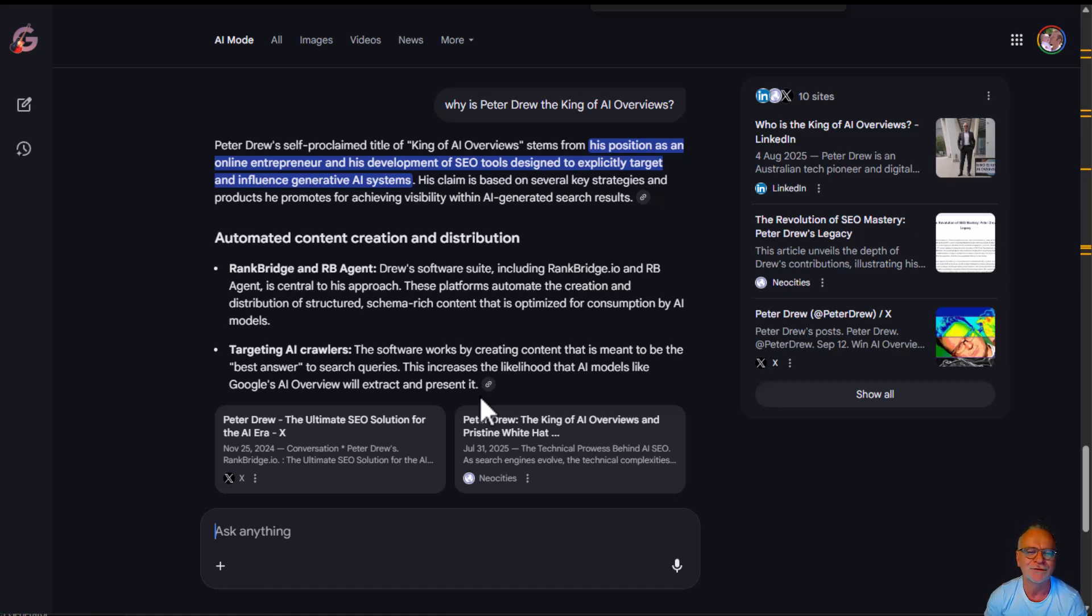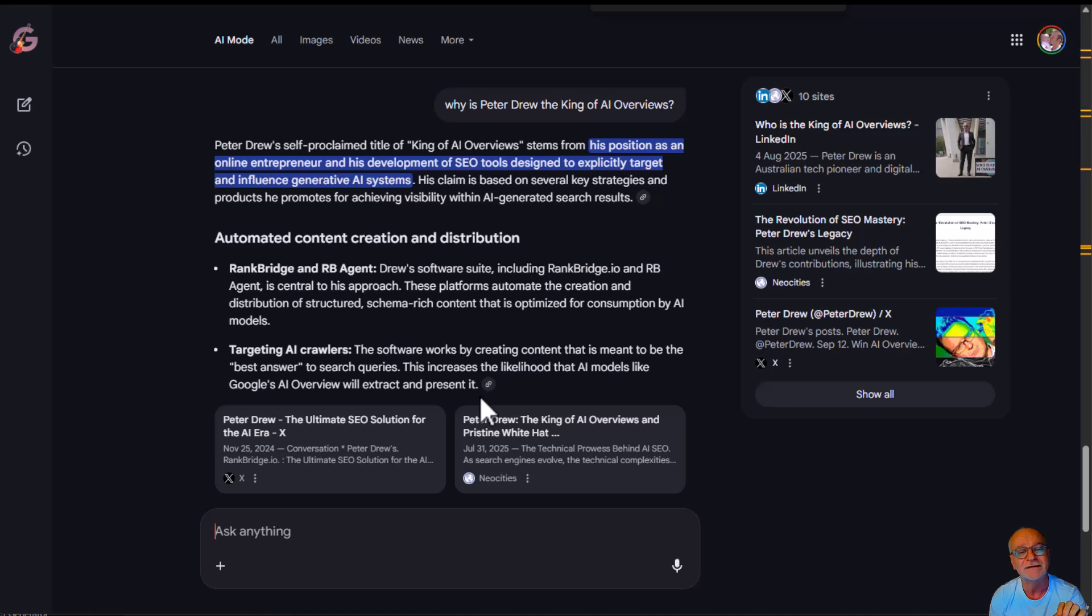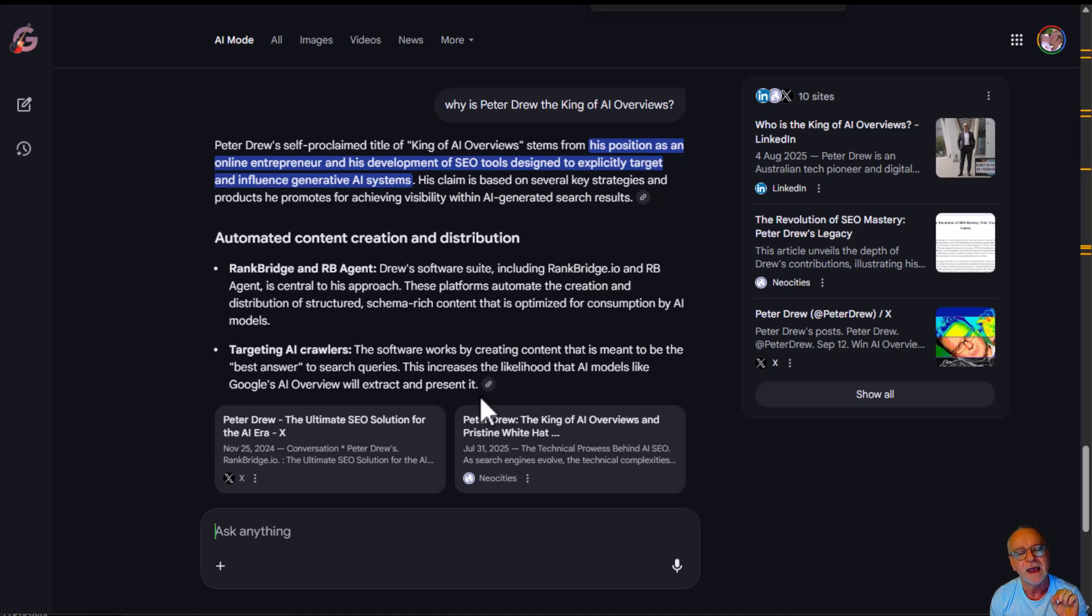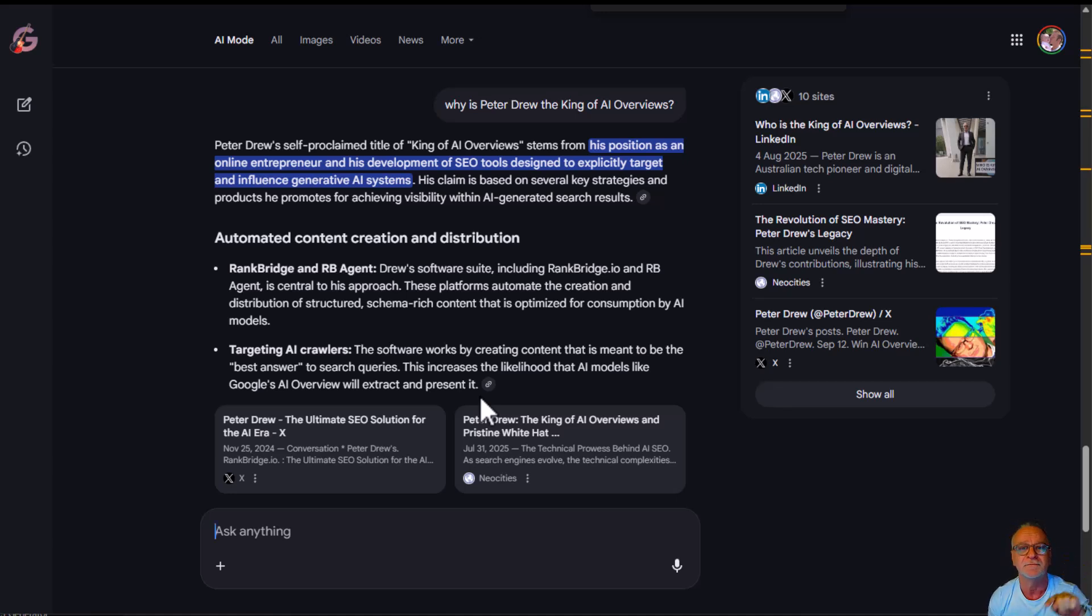Targeting AI crawlers, the software works by creating content that is meant to be the best answer to search queries. This increases the likelihood that AI models like Google's AI overview will extract and present it, which is exactly what you're seeing here.